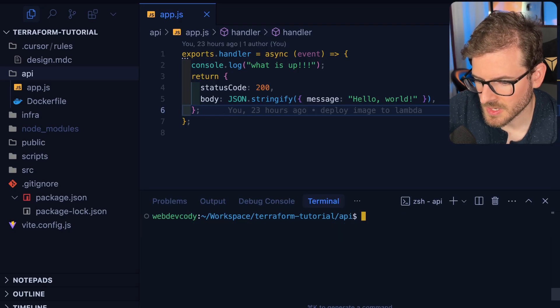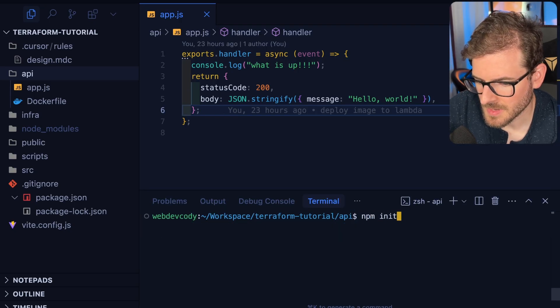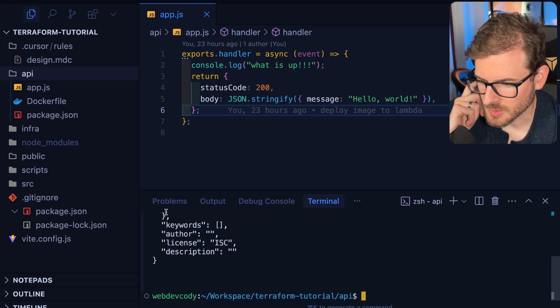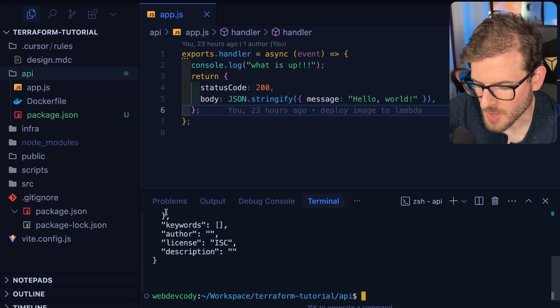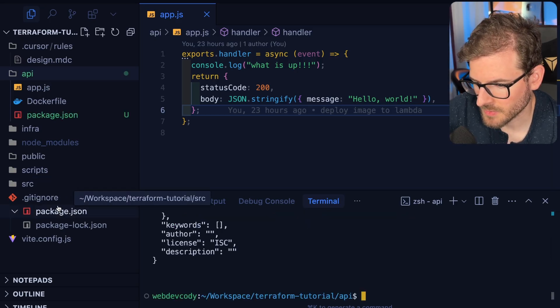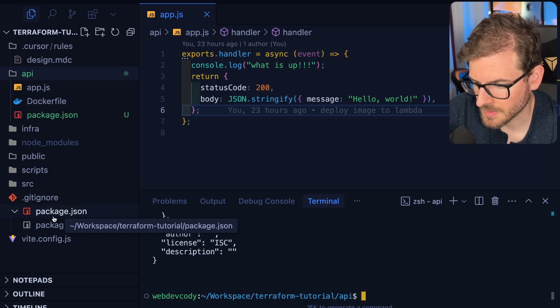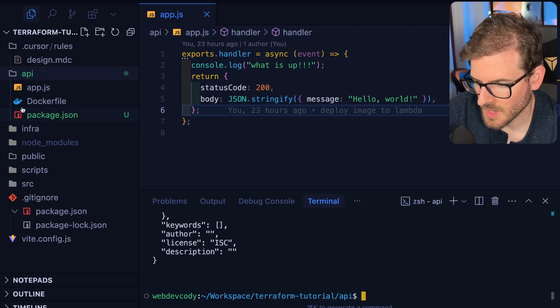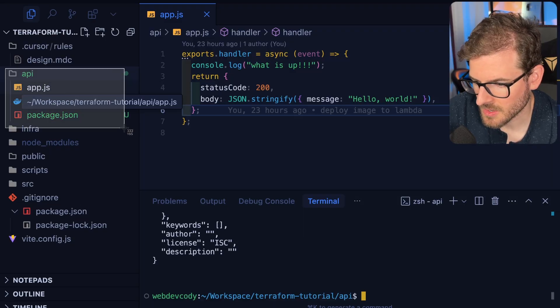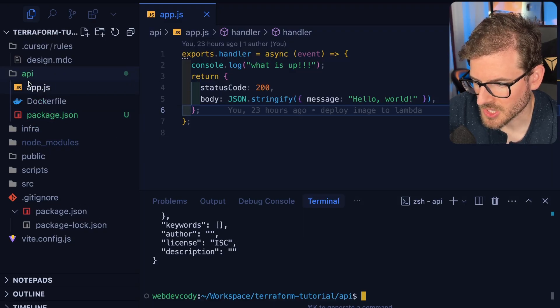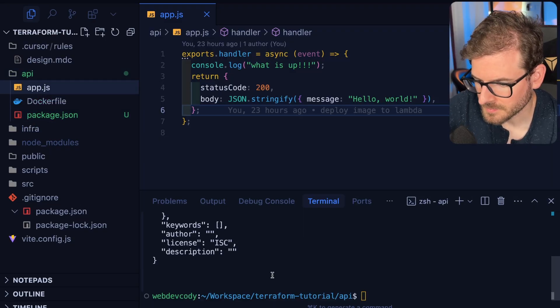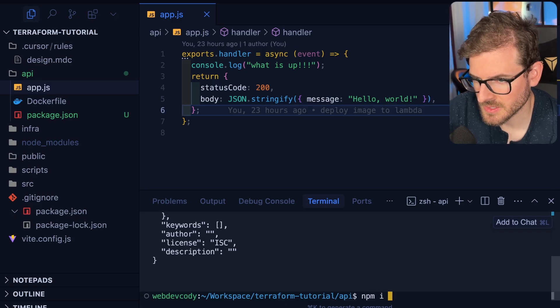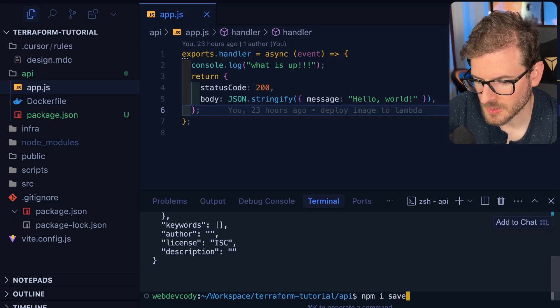Let's go to the API directory. I'm going to say npm init. We're not going to do a proper monorepo approach like you could probably use Turbo Repo with a top-level package.json. I'm just going to put the entire Node application here.